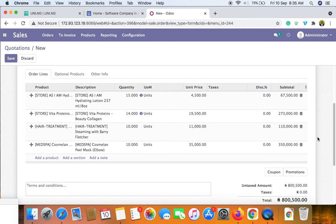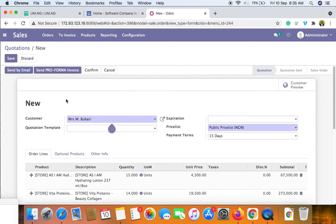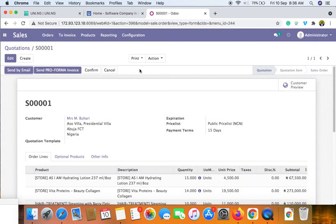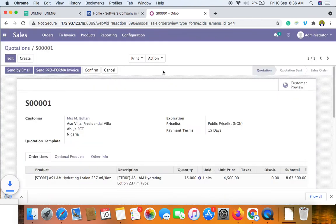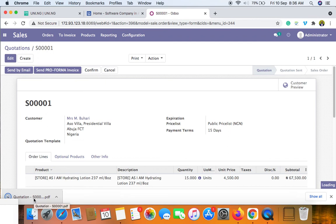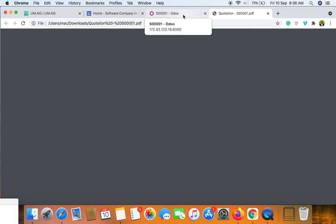You can also apply coupons or promotions if those have been set up in your system. Let me save this quotation and show you how it looks. You can download it as a PDF to see exactly what the customer will receive — including the quotation number, salesperson, products, total, and payment terms.